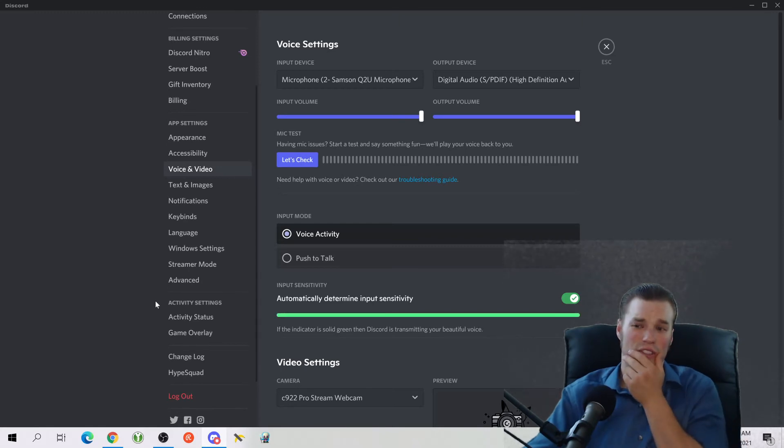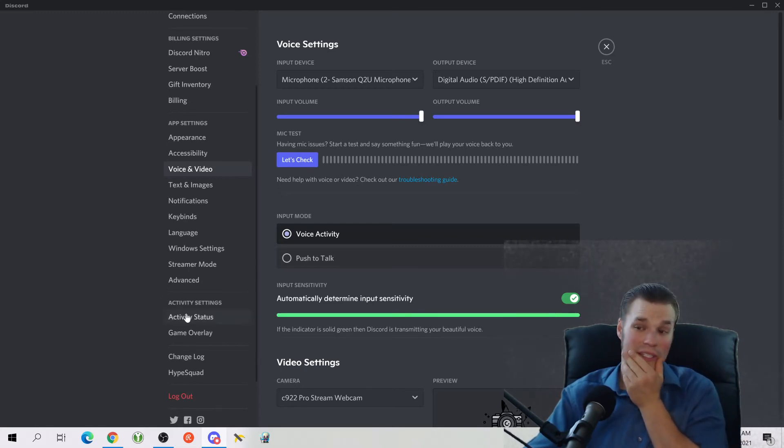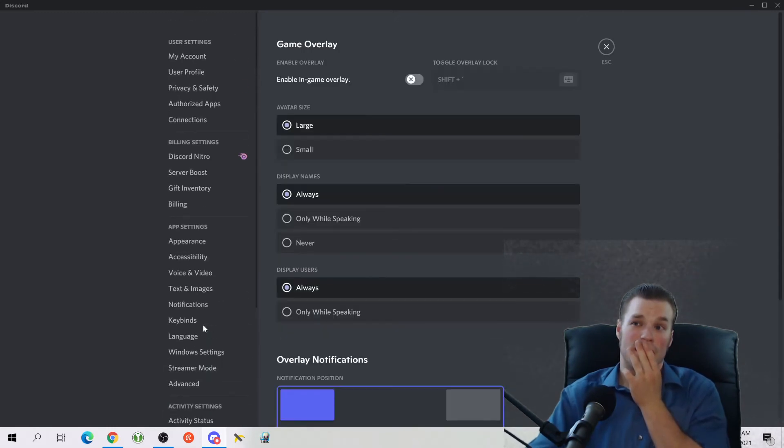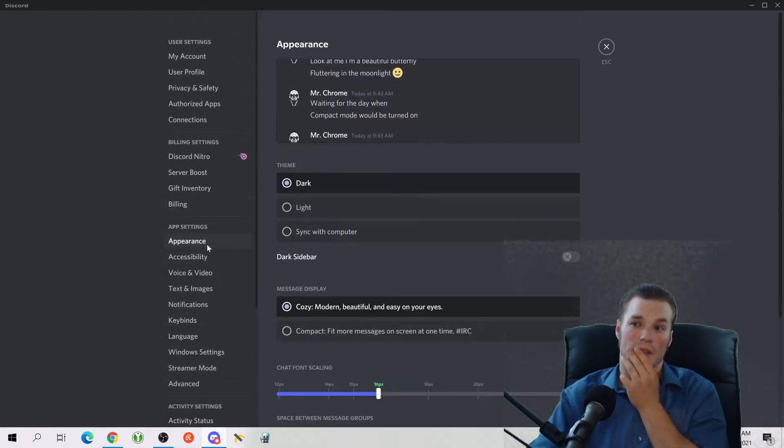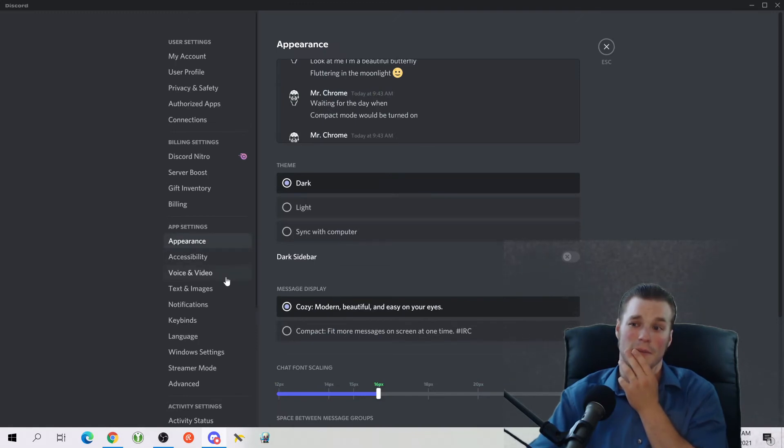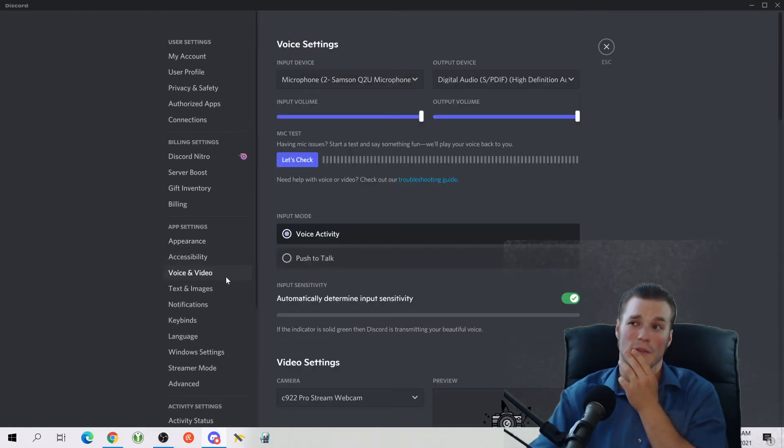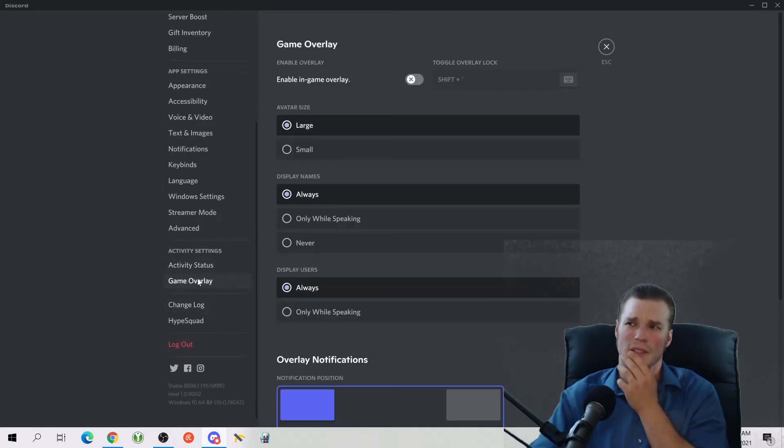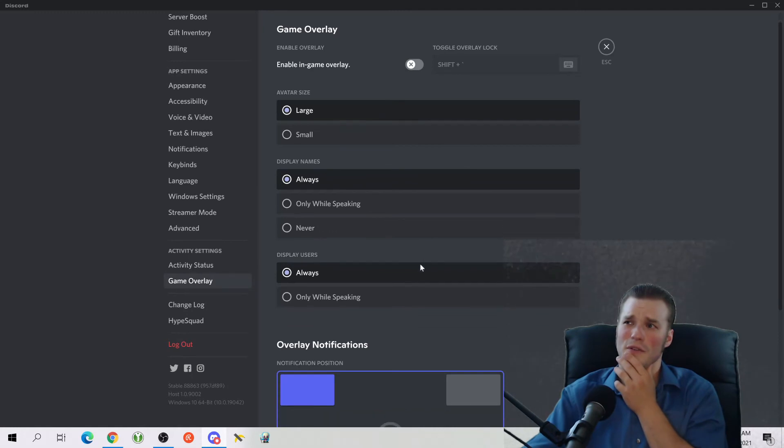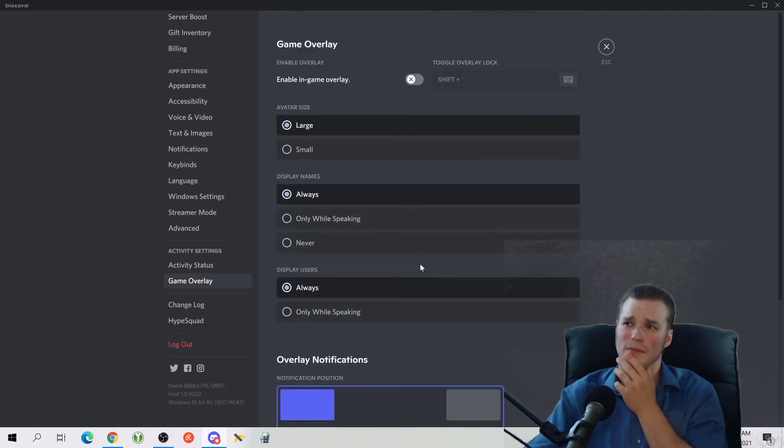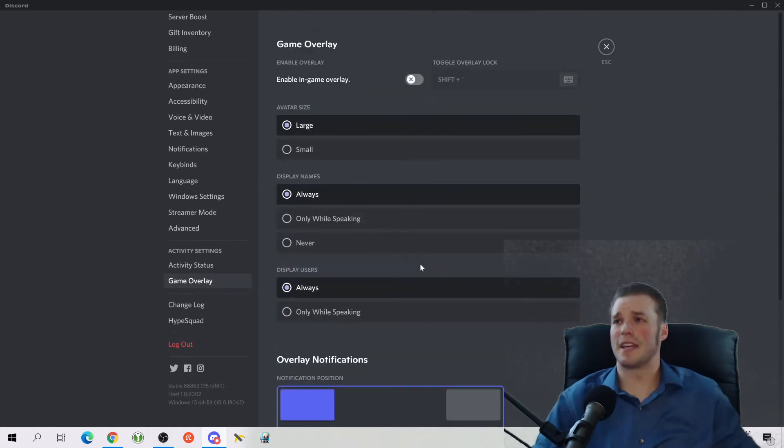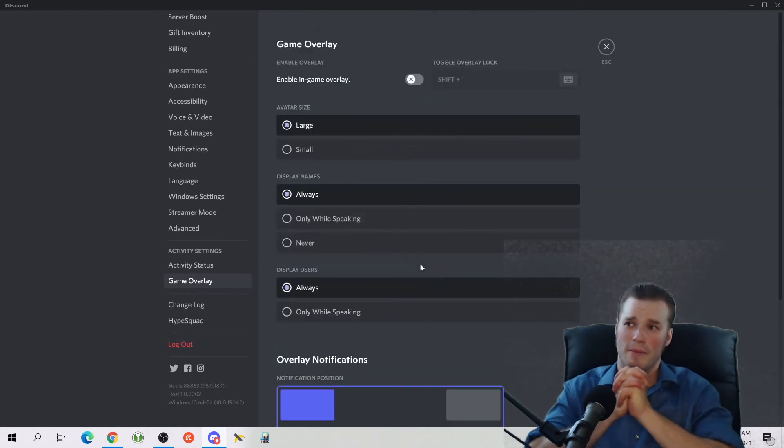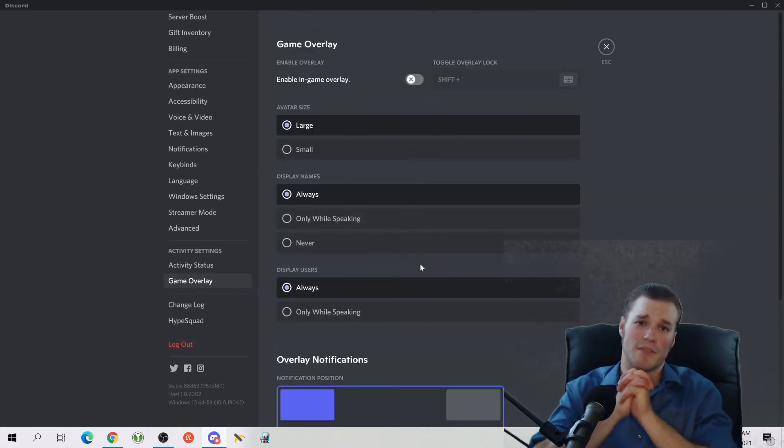Now here's something that I think a lot of people, I don't use it personally, I don't like it, but apparently a lot of people do like this. Your game overlay. Not the game overlay. It's going to be an appearance. Nope, not the appearance either. Voice and video. What the heck, where was it? Is it a game overlay? It is game overlay.